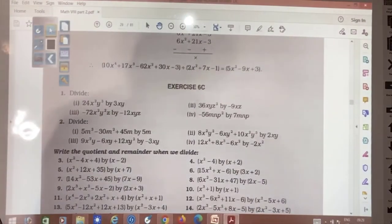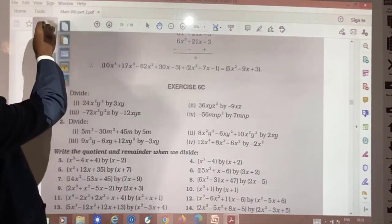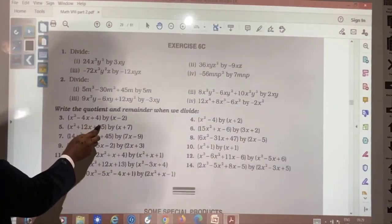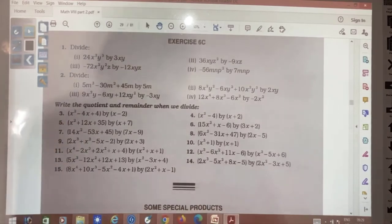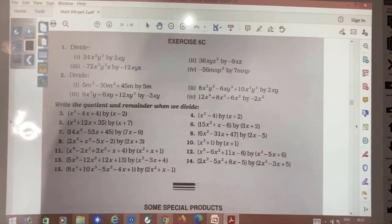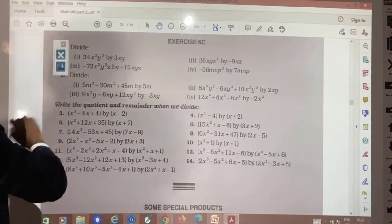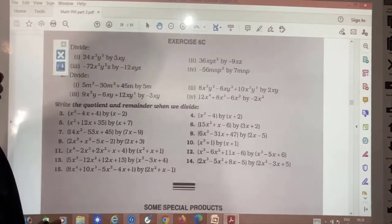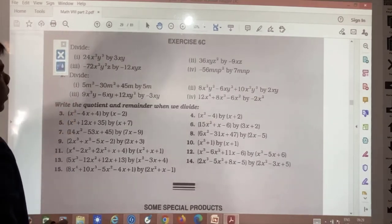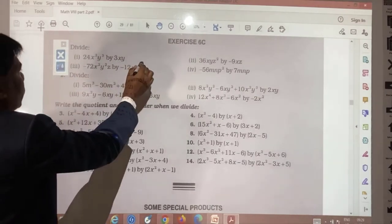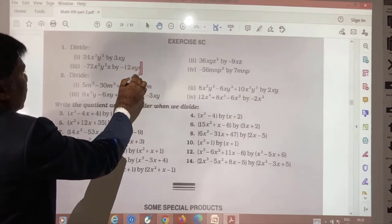Exercise 6C: again the same type of questions. Try most of them yourself. We will take question number 3 as an example.